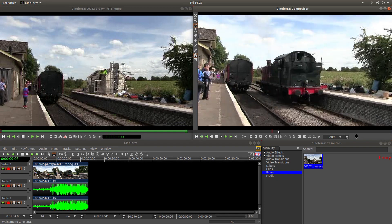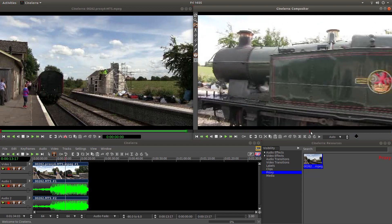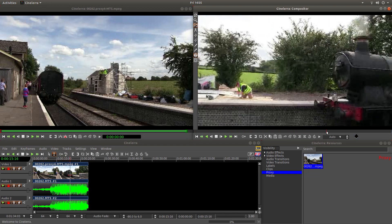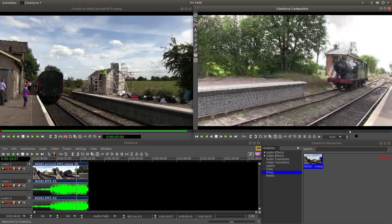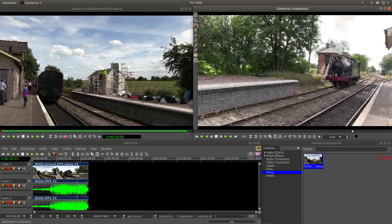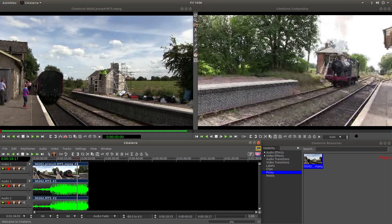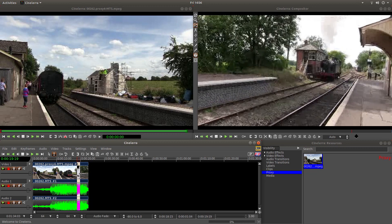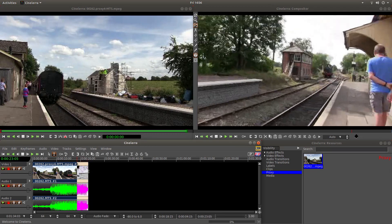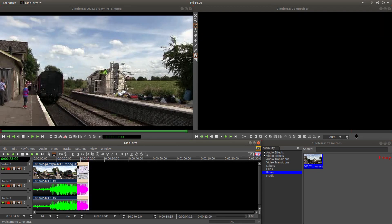I'm going to go to another point. Incidentally, I'm using proxy clips if you're wondering why this is so quick. This time I'm going to hold down my left mouse button over the clip, move it to the right, and then use the split cuts button here.